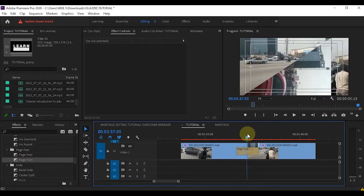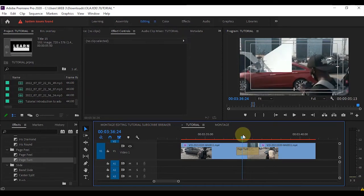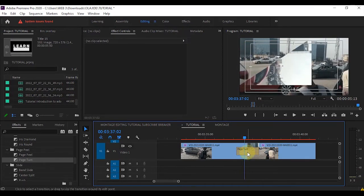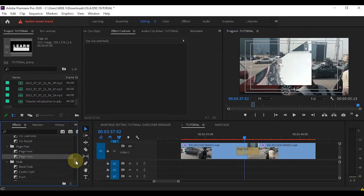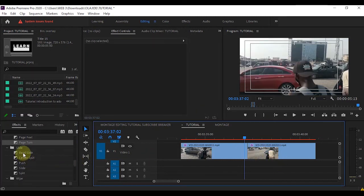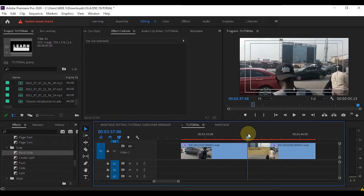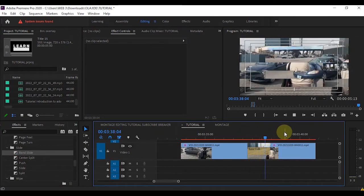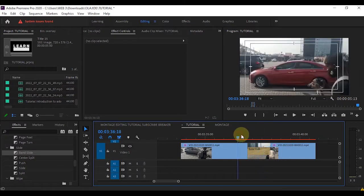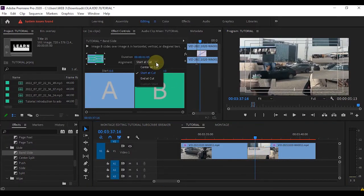Let's use Page Turn — do you see the difference? That is the difference. And that is how you use any of them. This is the Band Slide transition. You can set the alignment — if I check End at Cut, you can see how it behaves.